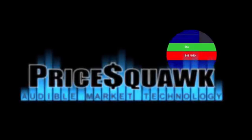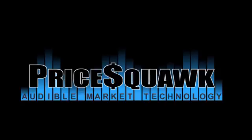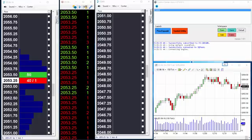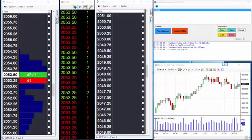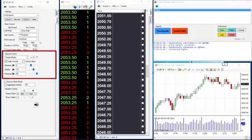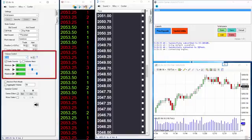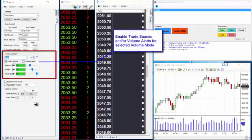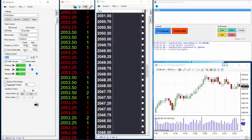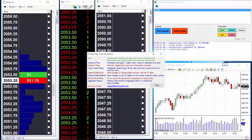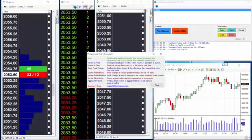Welcome to Price Squawk. In the previous tutorial we introduced two different volume modes for monitoring the tape and trading activity in your markets. Time and Sales mode was used to listen to individual buy and sell trades, with loudness representing the size of trades, and Auto mode was used to listen to trades with the volume flow controlling the loudness of trade sounds. We also showed how either of these volume modes can be configured to manipulate trade sounds and raise volume and size alerts, so each volume mode offers a different perspective of the tape and one or the other may be a better fit for your particular trading style.